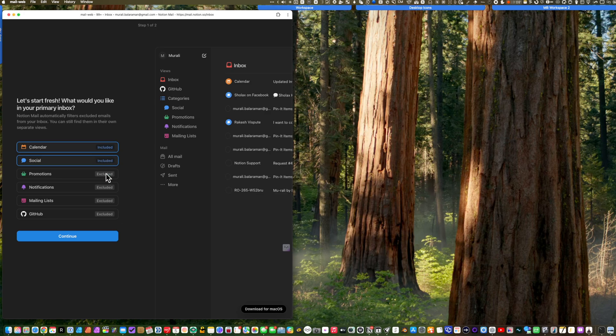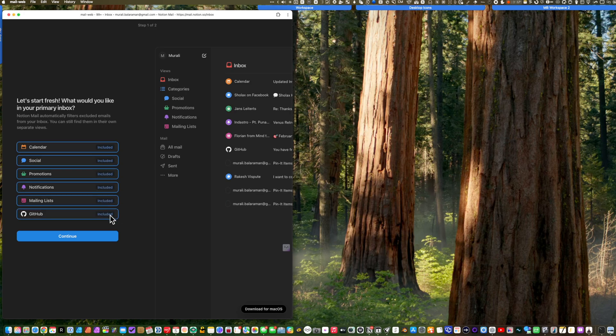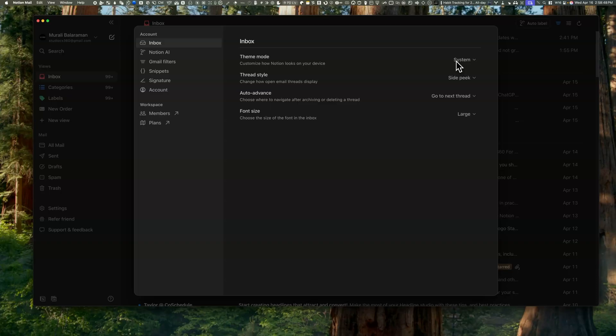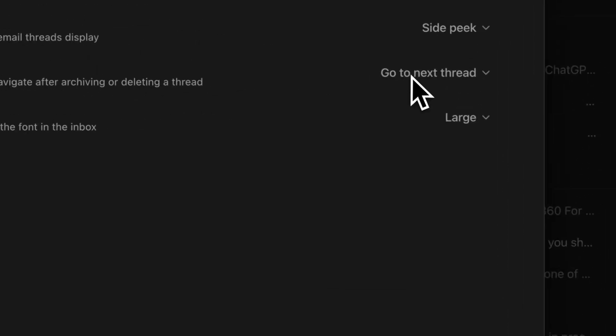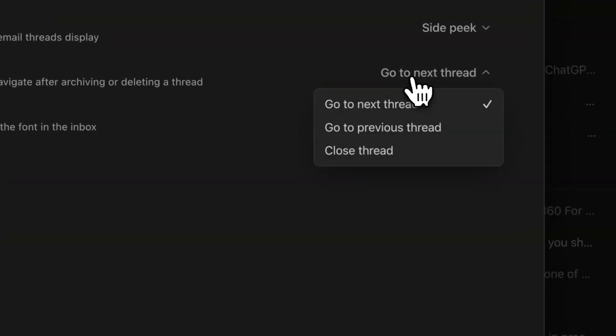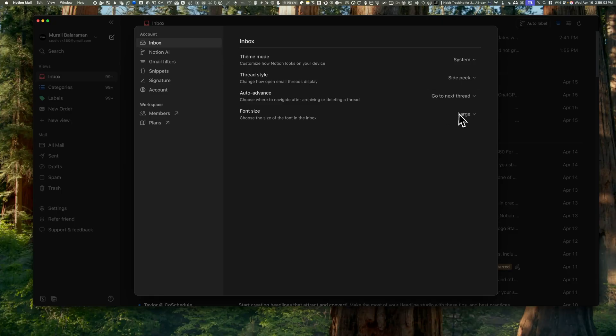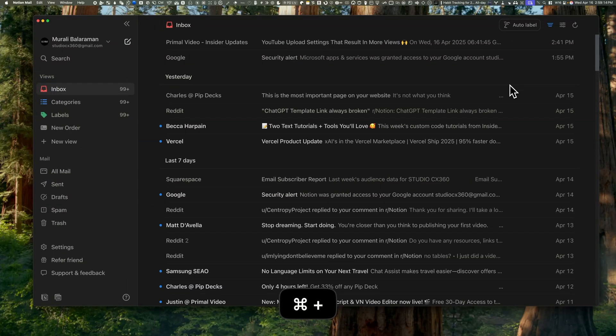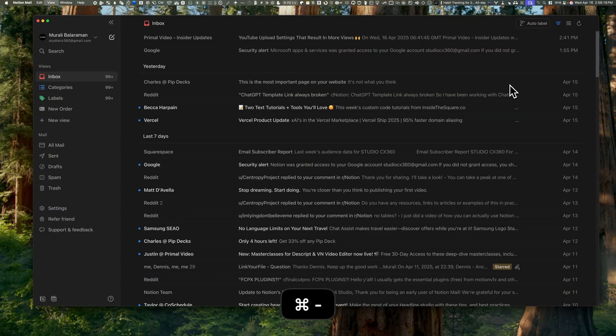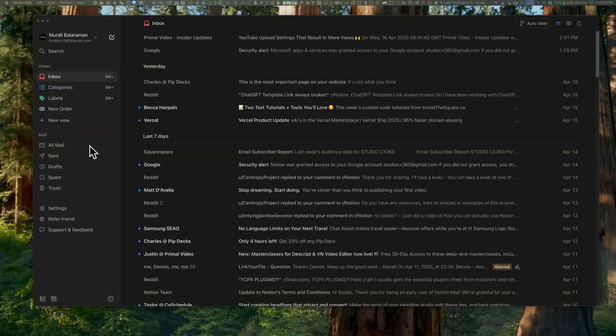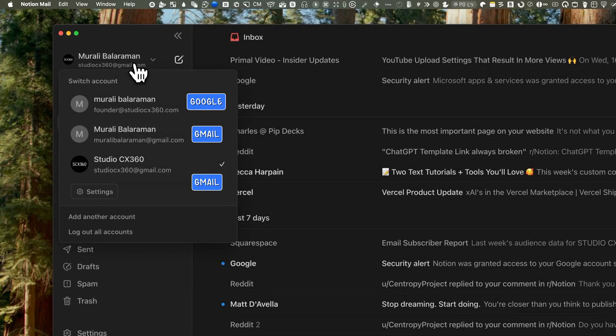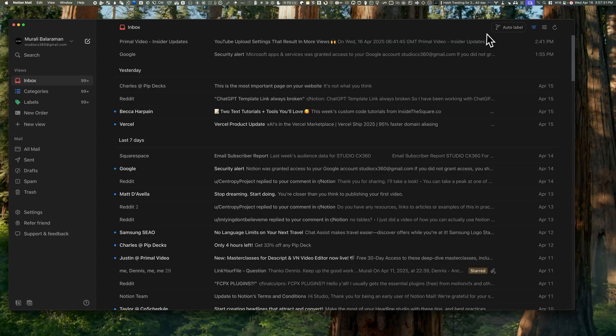Settings are pretty straightforward. You can switch between light mode and dark mode, change how threads open, and decide what happens after you archive the mail you're reading. Font sizes are adjustable too, which is really important—I keep mine at large, way easier to read. If you want to change it on the fly, just hit Command Plus or Command Minus and it scales up or down instantly.